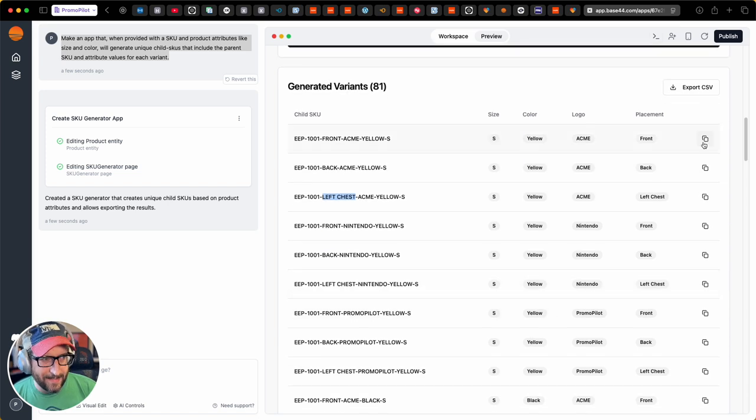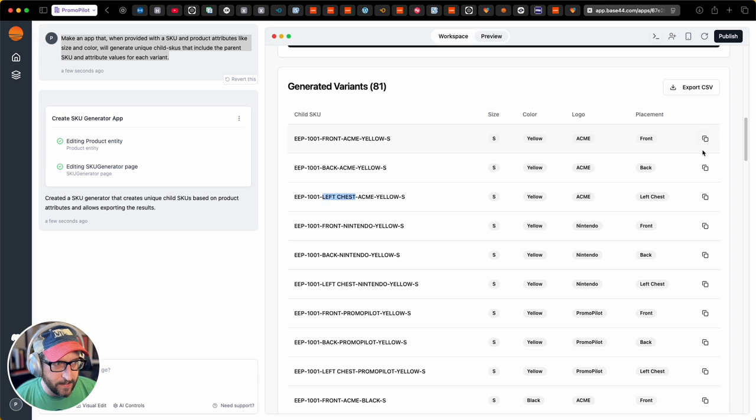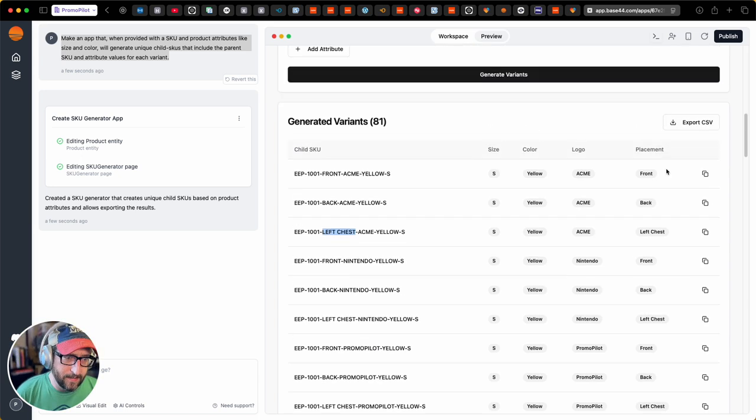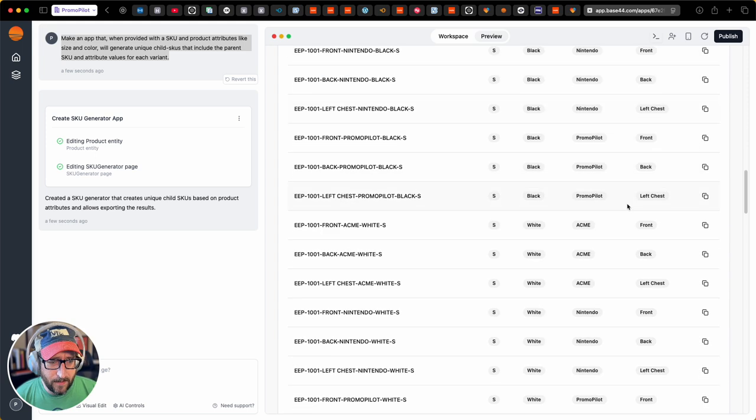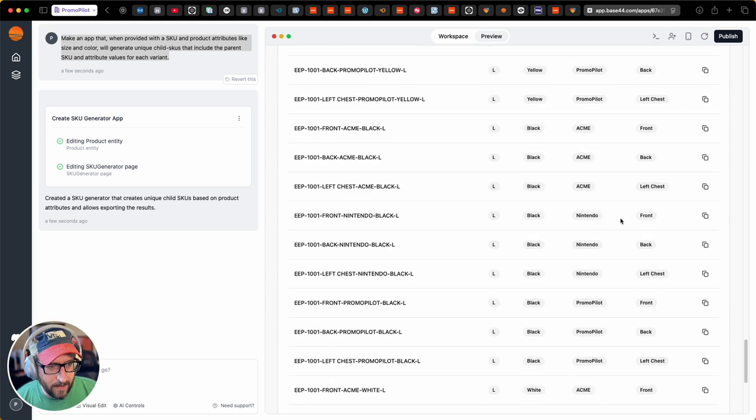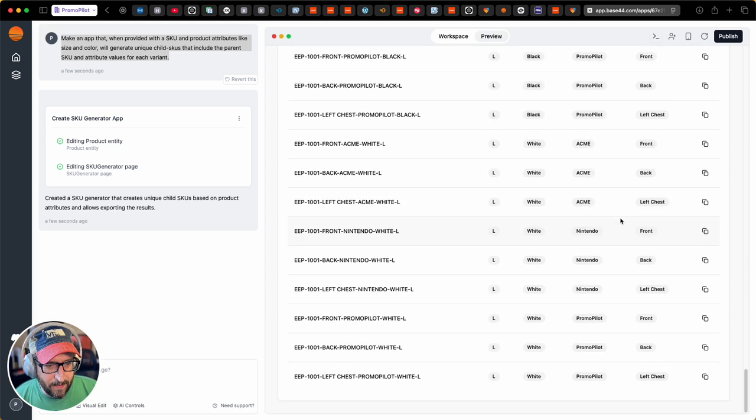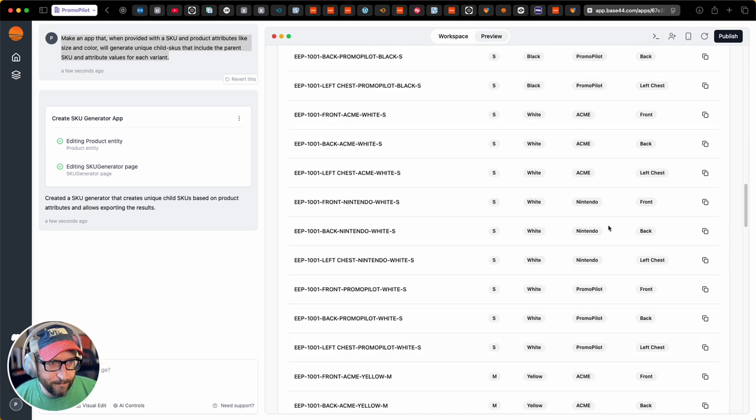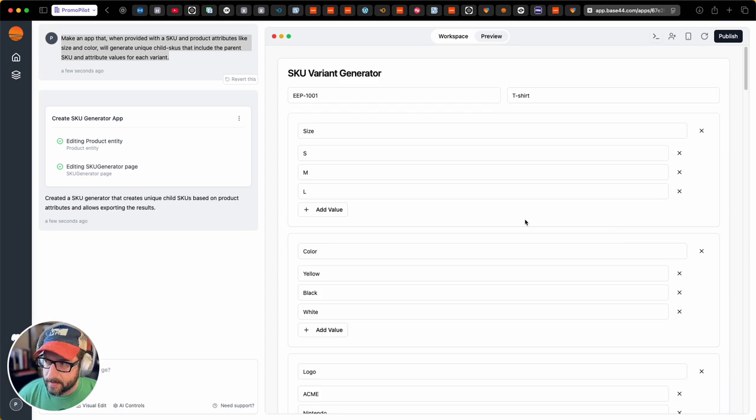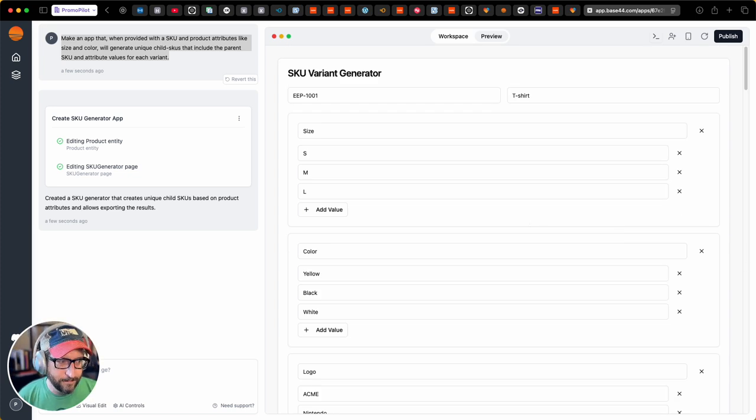I didn't ask it to give me a copy button, but it did. And I didn't ask it to give me an export to CSV button. And it did that for me too. Yeah. That's pretty dang neat. Thanks for the share. See y'all.